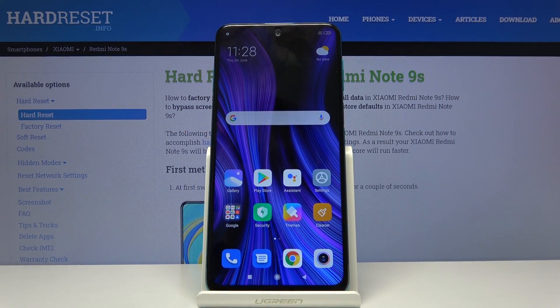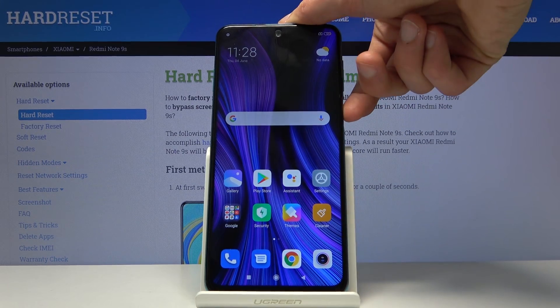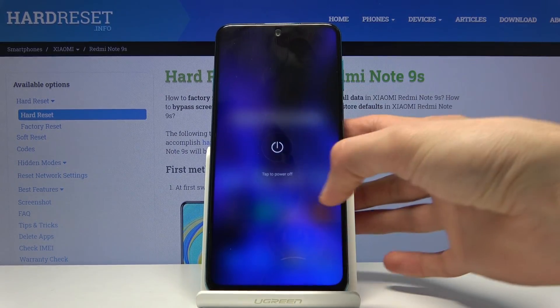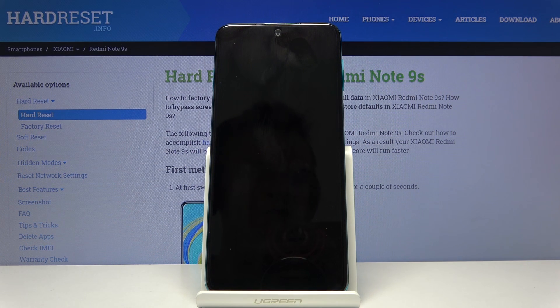Welcome to the Xiaomi Redmi Note 9S tutorial. Today I'll show you how to put the device into recovery mode. To get started, hold the power key, select power off, and wait for the device to shut off.